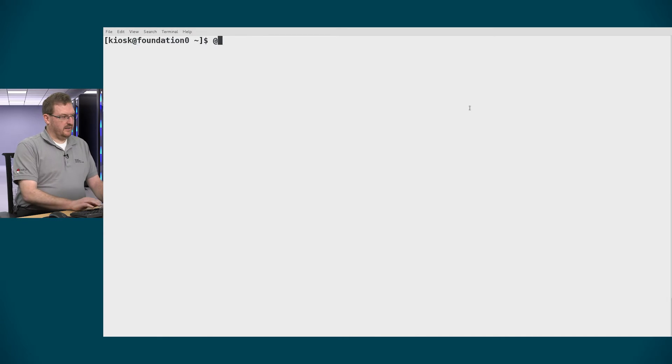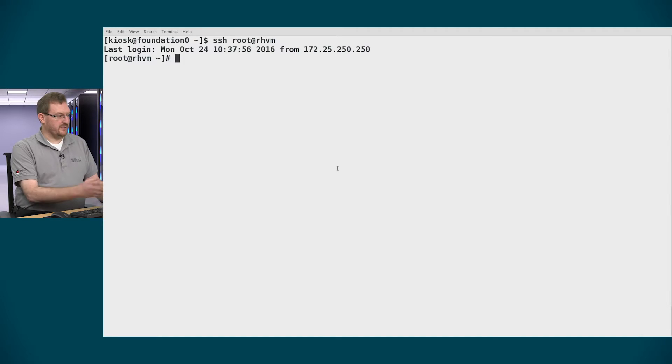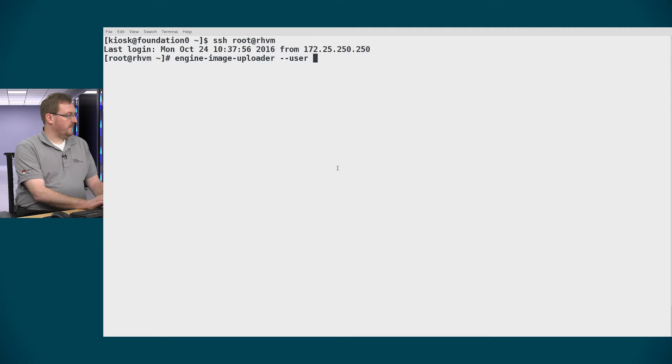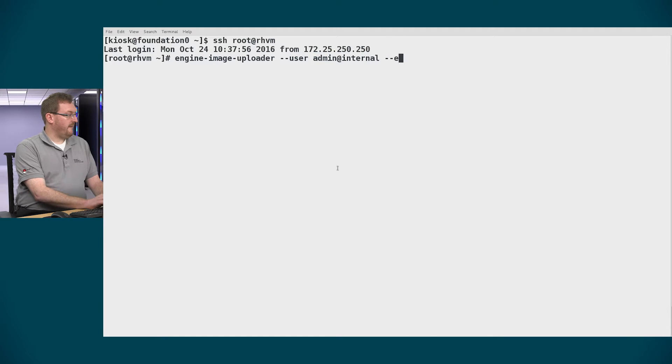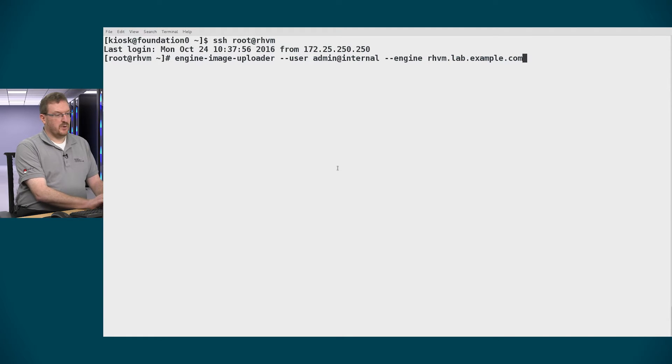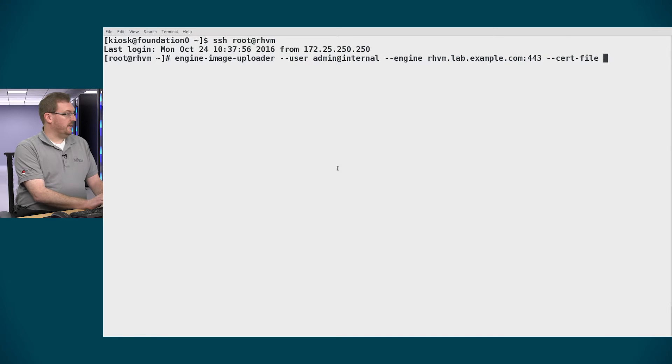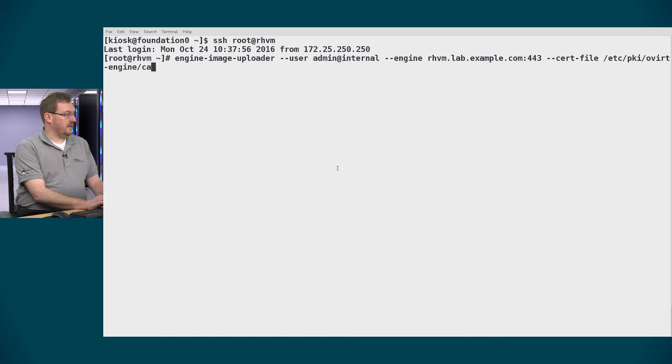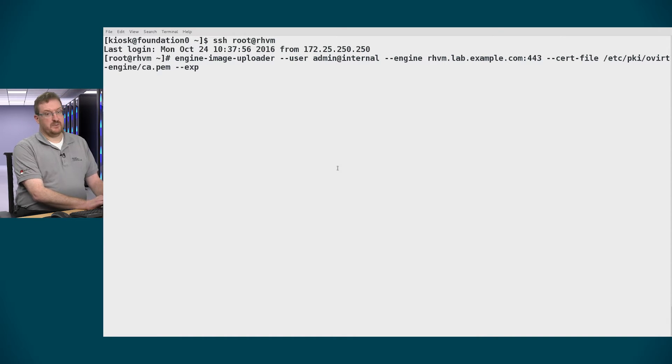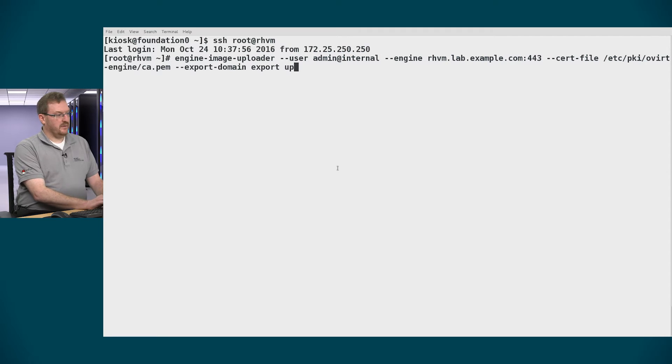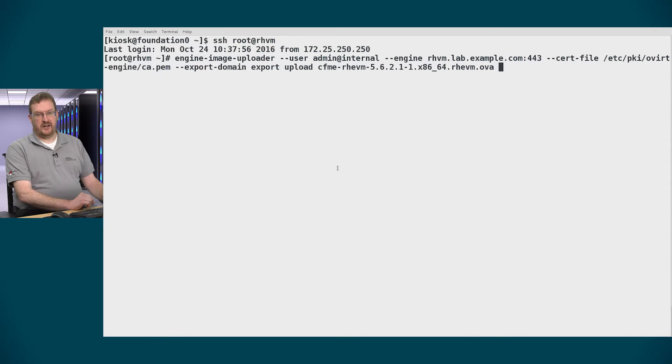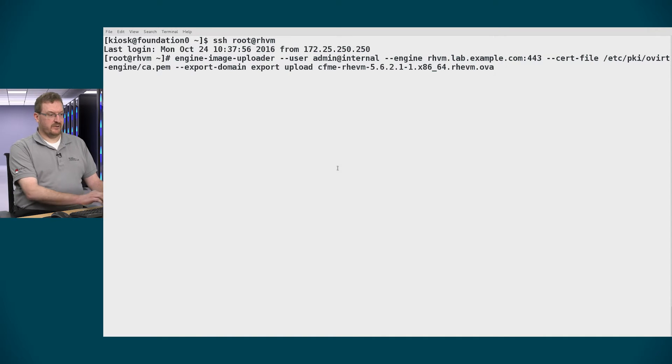So I'll log in as root and then I'll use the engine-image-uploader to upload the image into RHV. My user is admin@internal. The engine name is revm.lab.example.com port 443. And because we're using SSL we need to include the certificate. So cert file is at /etc/pki/ovirt-engine/ca.pem. And we need to tell it the export domain. In my case it's called export to keep it simple. And then we tell it the command which is upload in this case. And we give it the name of the file. And in the case of RHV that will be an OVA file. So remember to download it from access.redhat.com.